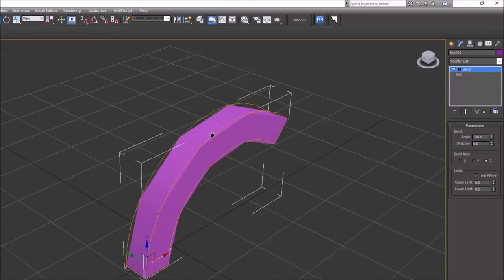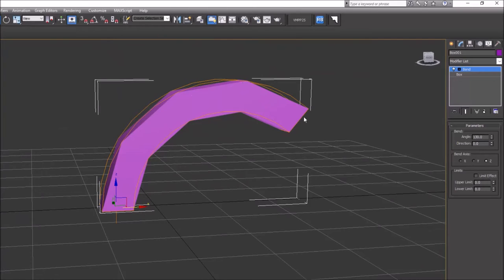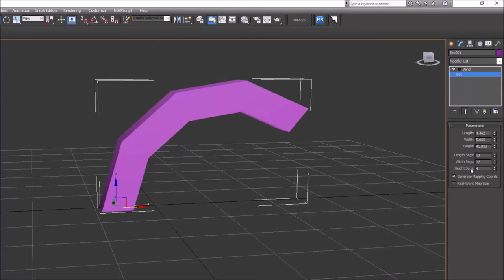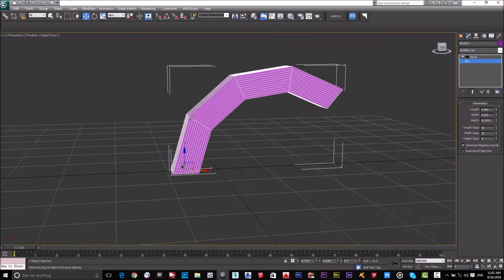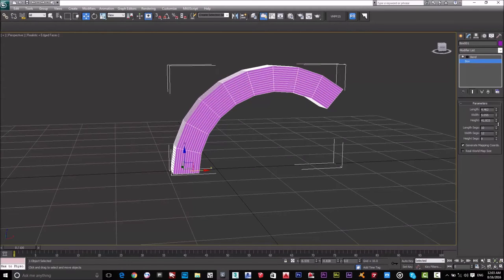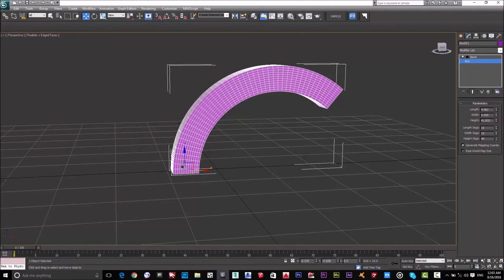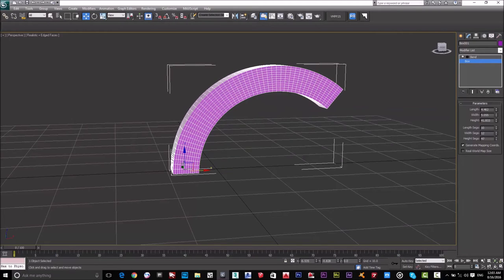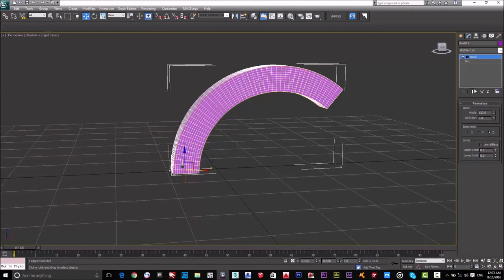There is a problem — the bend looks blocky with only a few segments. The Height Segments are the solution. Go back to the box parameters, look at High Segments — currently four. When I increase the segments the shape becomes smoother. If I set it to one it's very blocky, two is better, three is better still. Increasing segments always gives a smoother result, so always pay attention to segments.